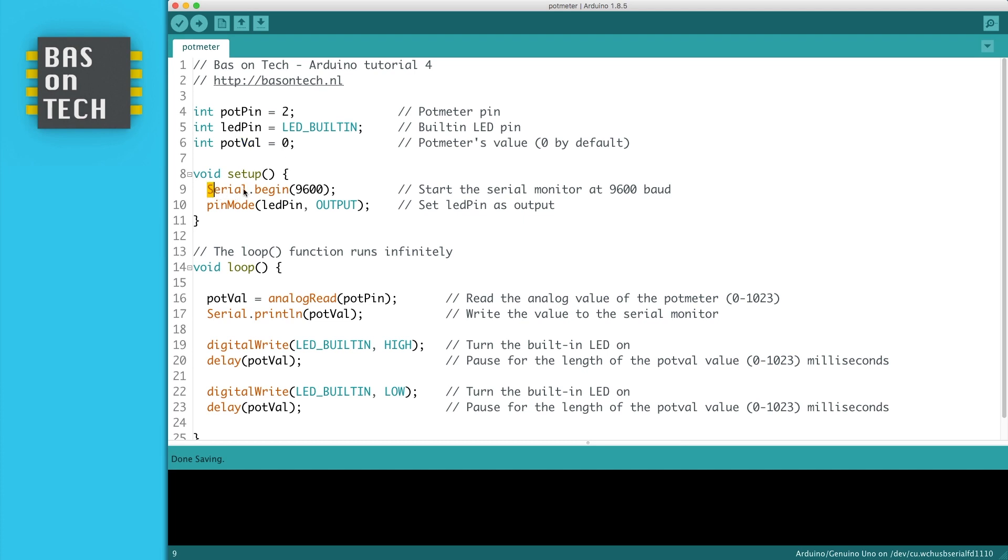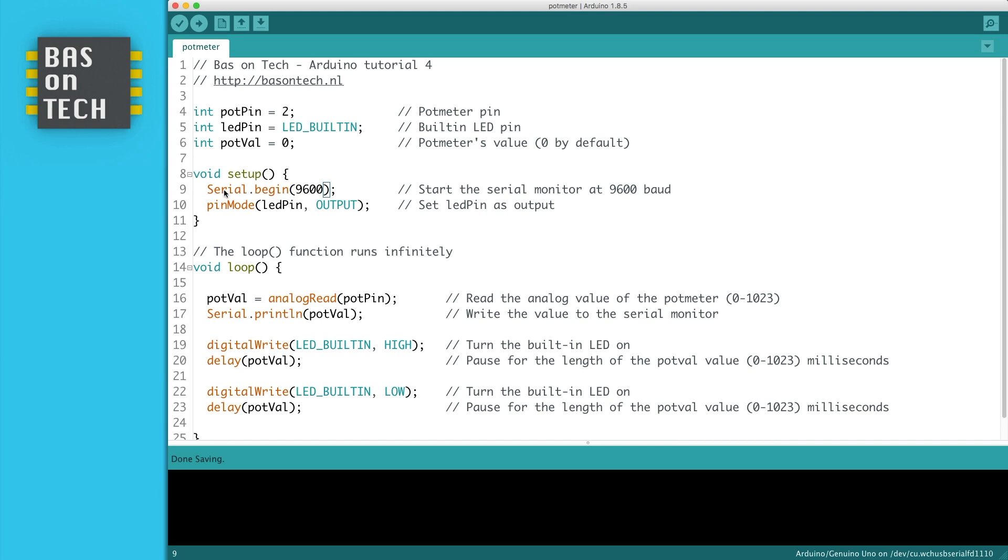This is something new: the serial monitor. We tell in the setup, which is executed only once, to begin a serial communication line with the Arduino at a speed of 9600 baud. When the Arduino is powered, you're able to see the value of the potential meter. I'll show you later.